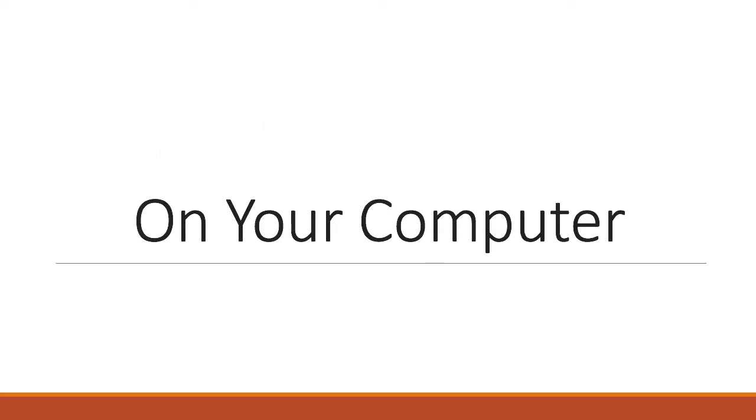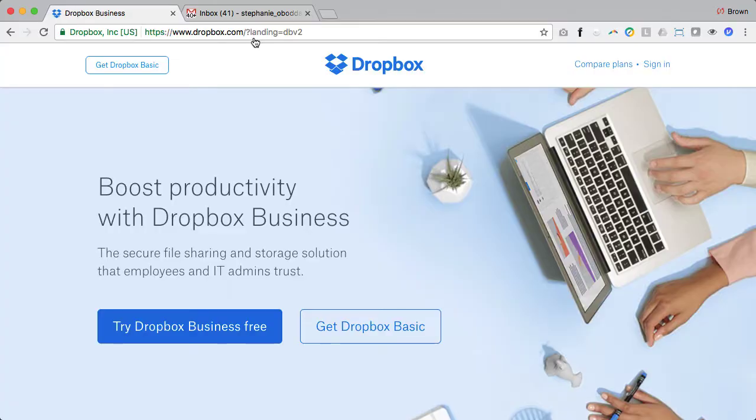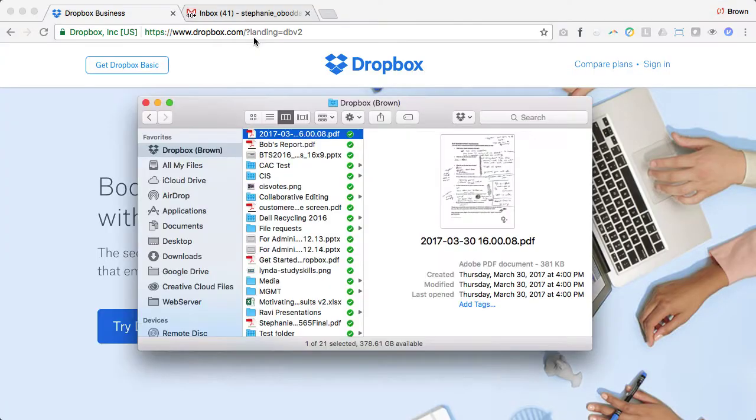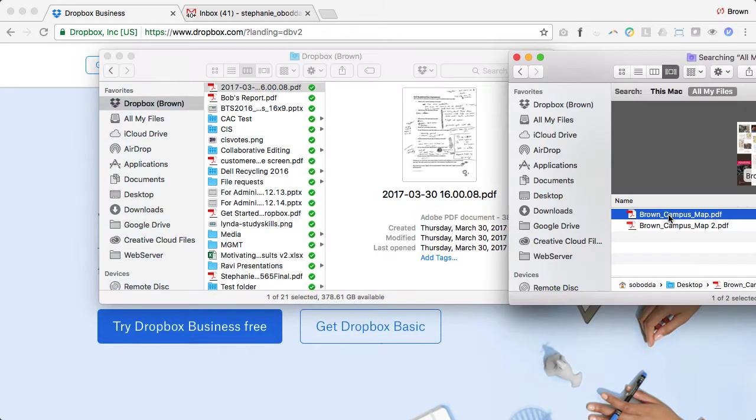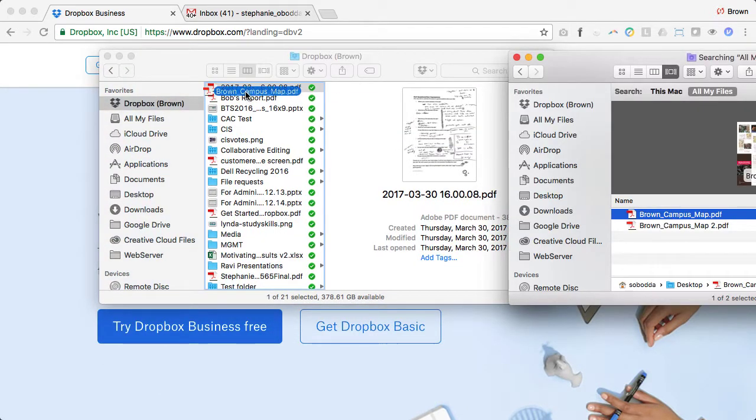First, we want to put the file into Dropbox. The easiest way to do this is by installing the Dropbox application on your computer. This makes Dropbox act like any other folder on your computer. You can simply drag files into the folder to add them to Dropbox.